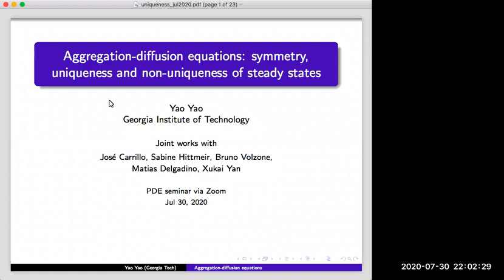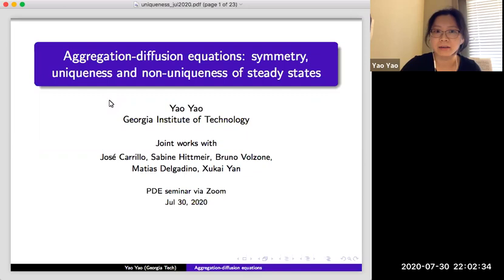My talk will be based on two works. The first one is a joint work with Jose Carrillo, Sabine Hidmeyer, and Bruno Valzone, and the more recent one with Mattias Delgadino and Xu Kaye.